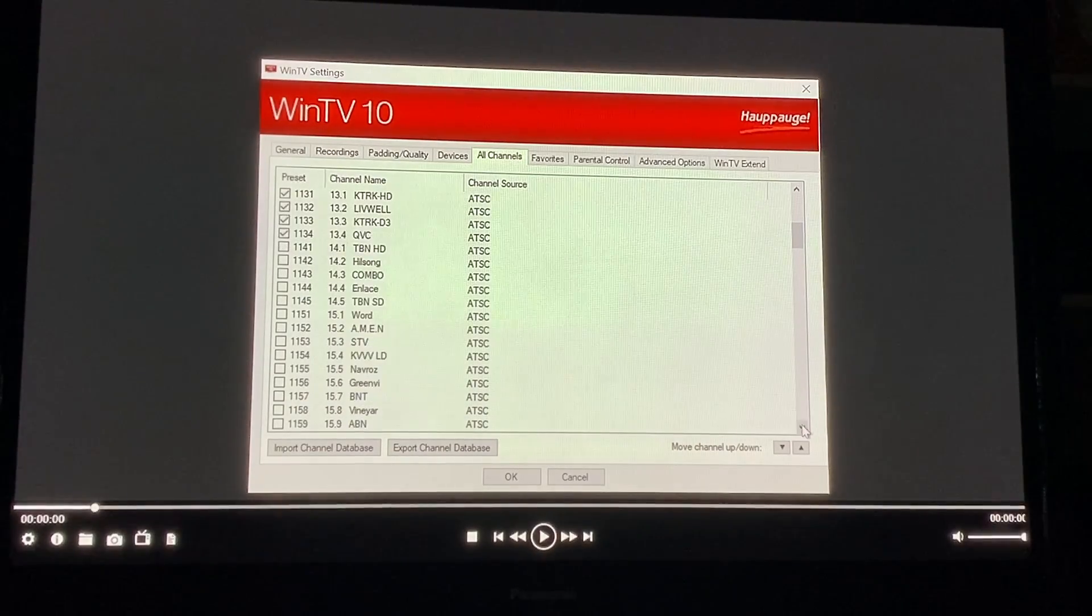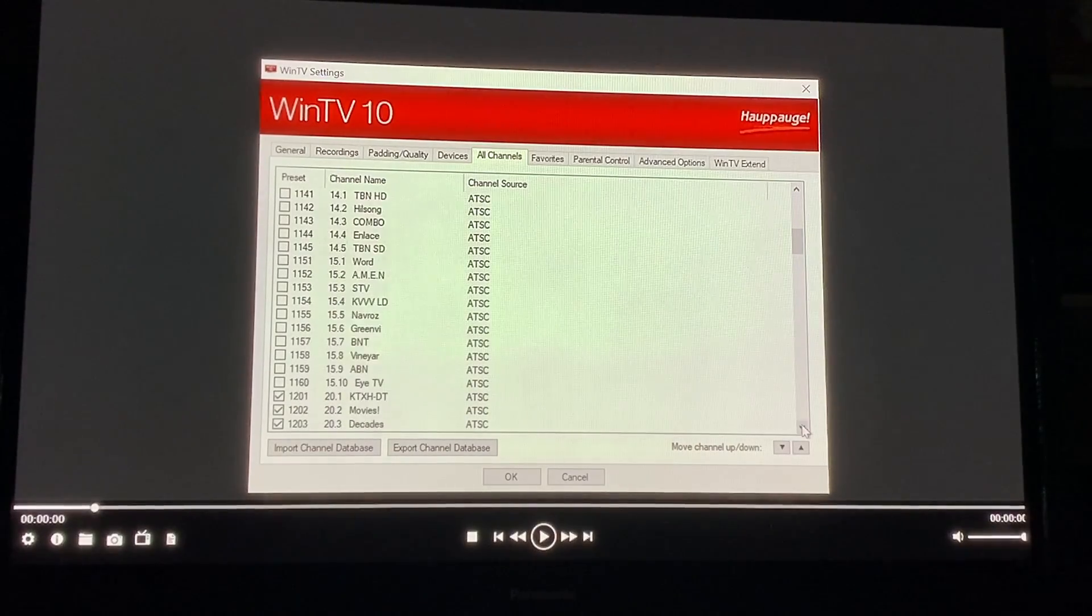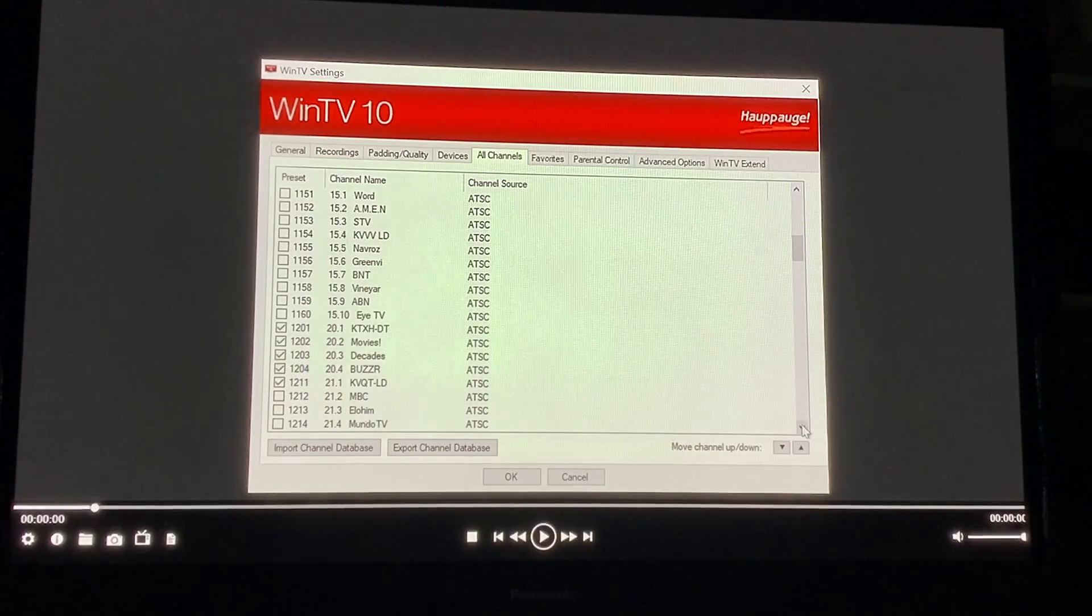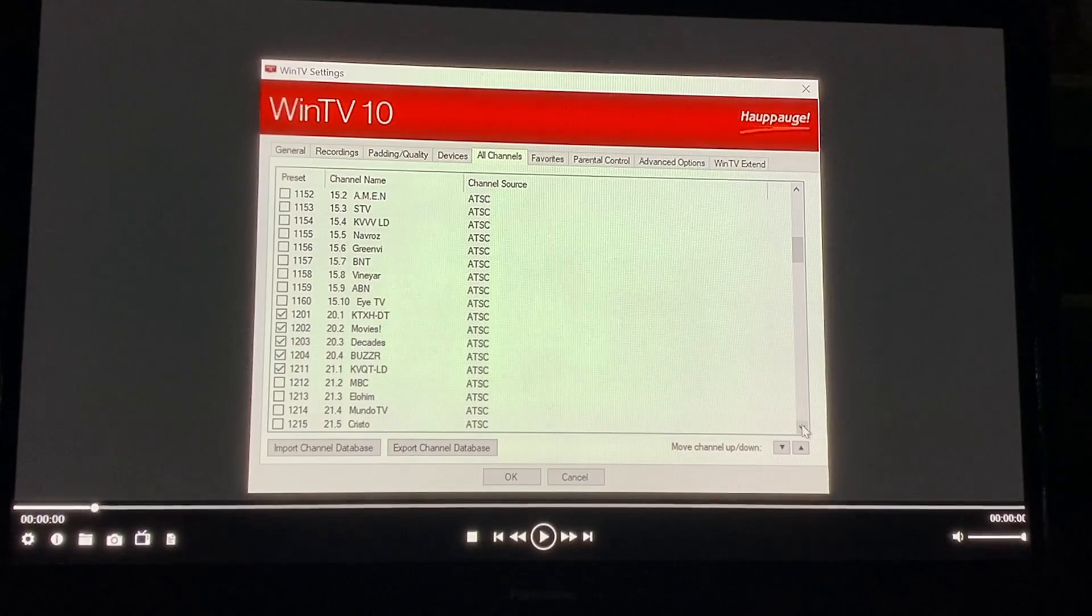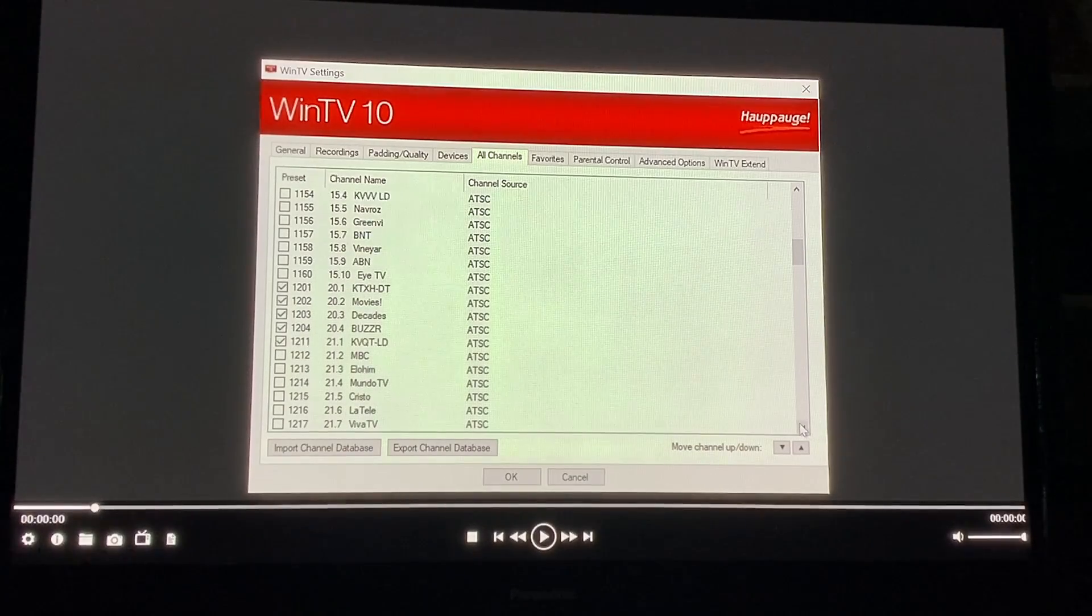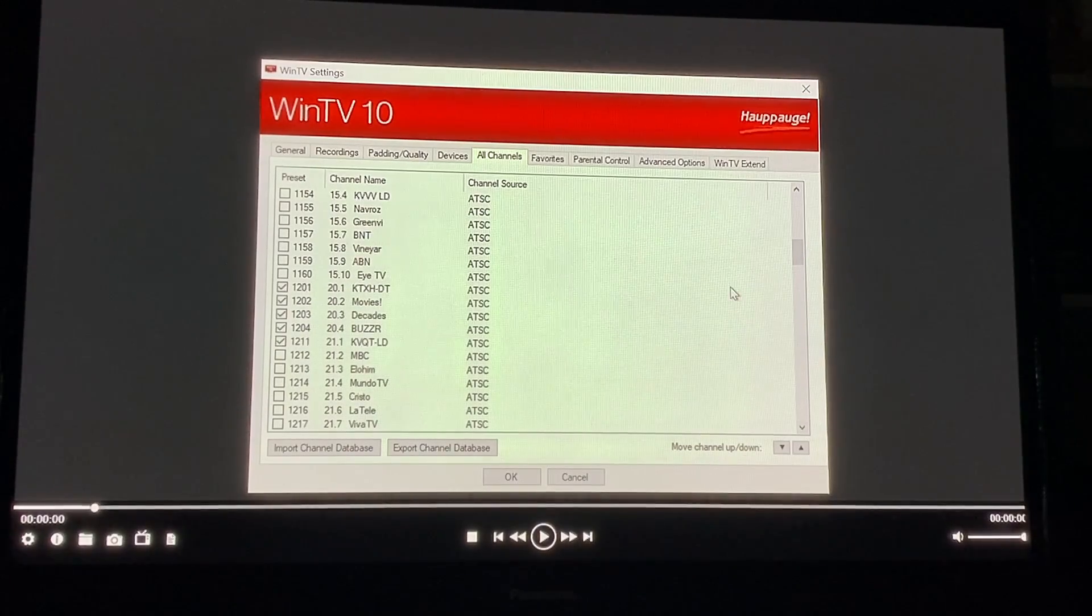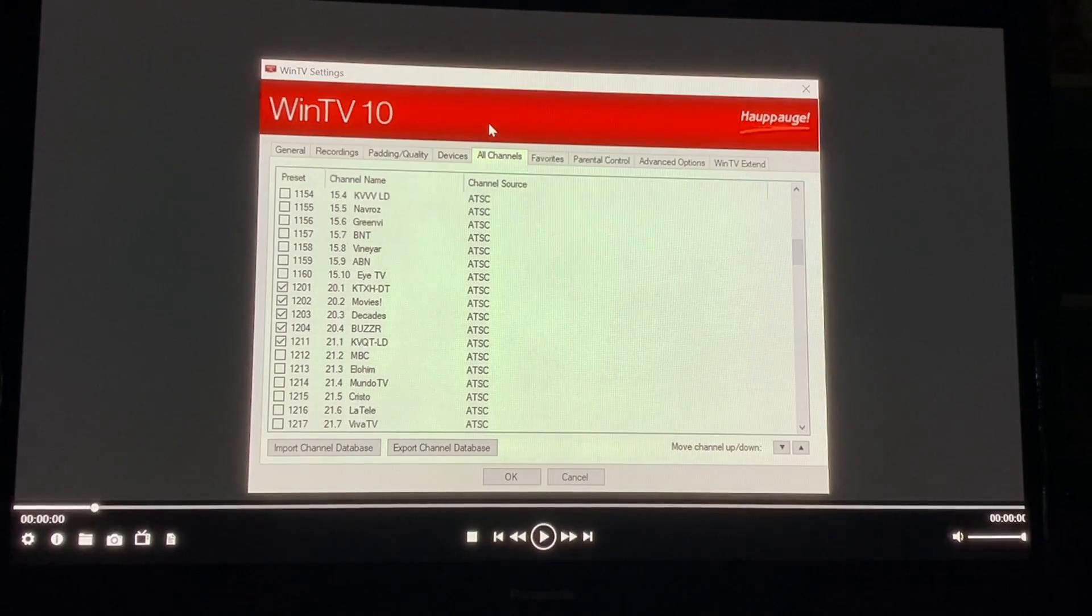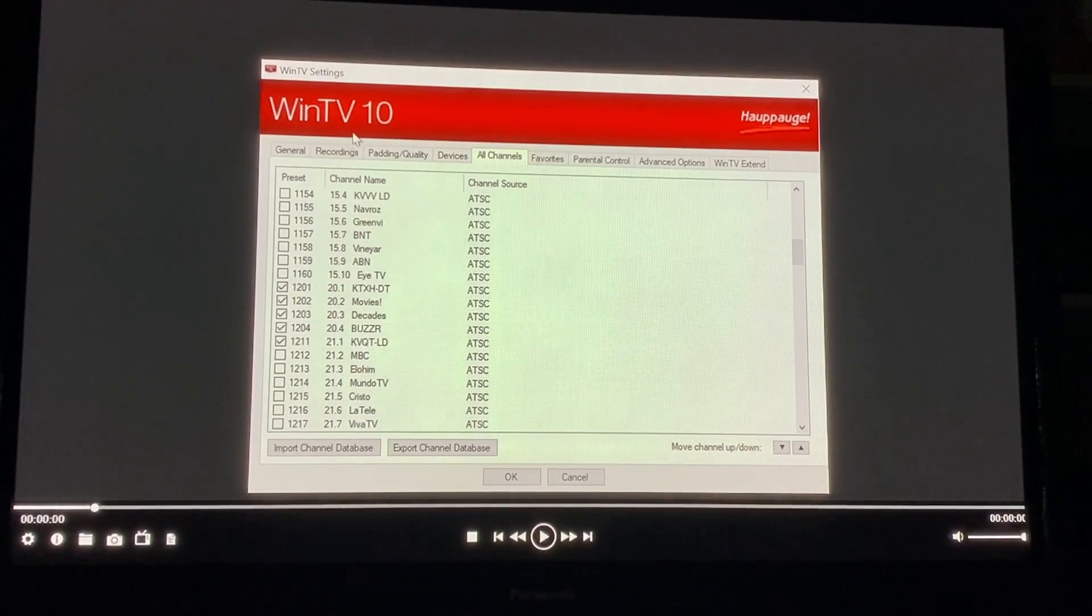It'll also save time on updating the channel guide and stuff like that. So just go through look at any of the channels you want and you'll be pretty much ready to go.